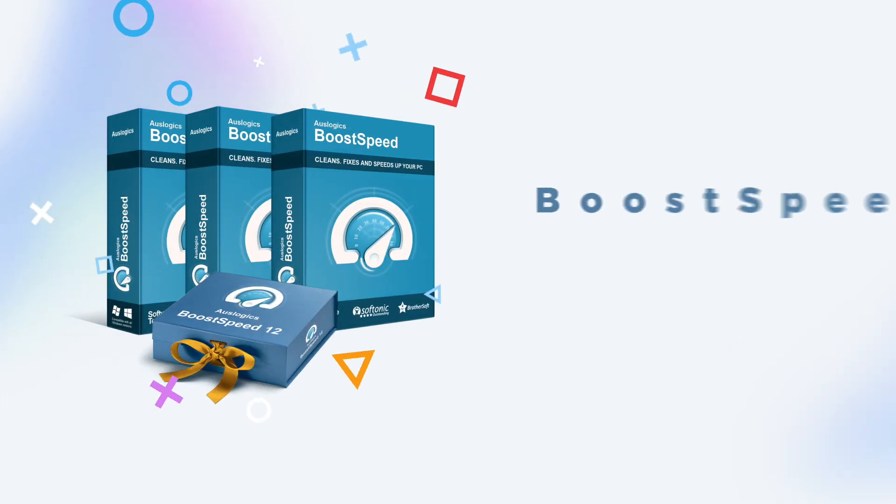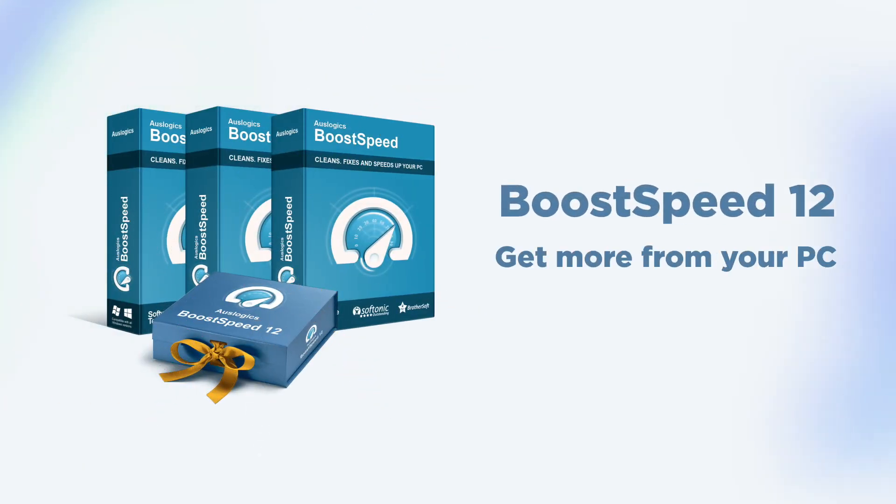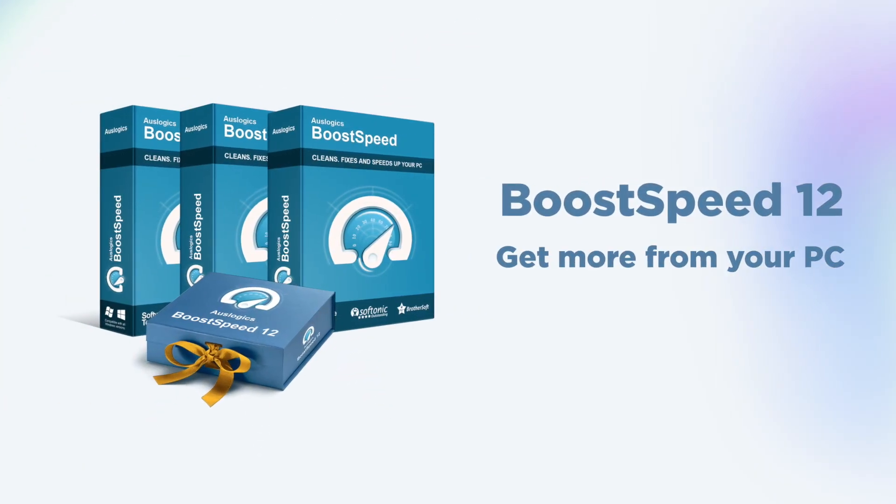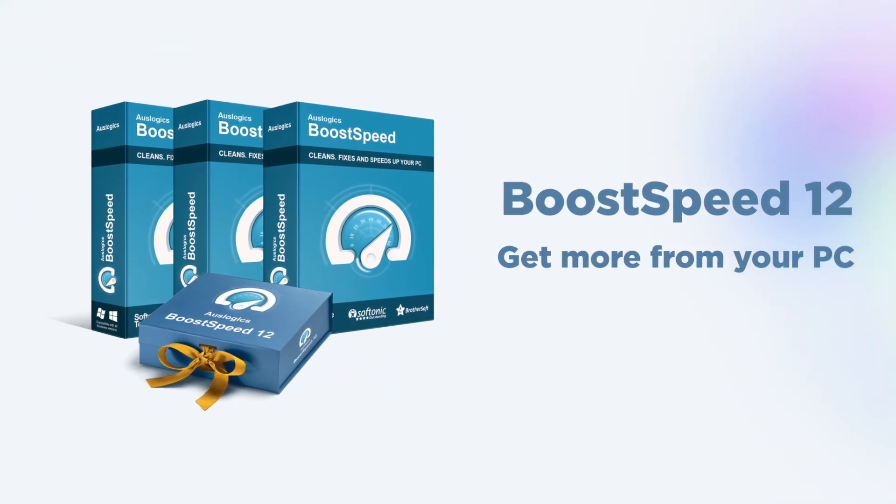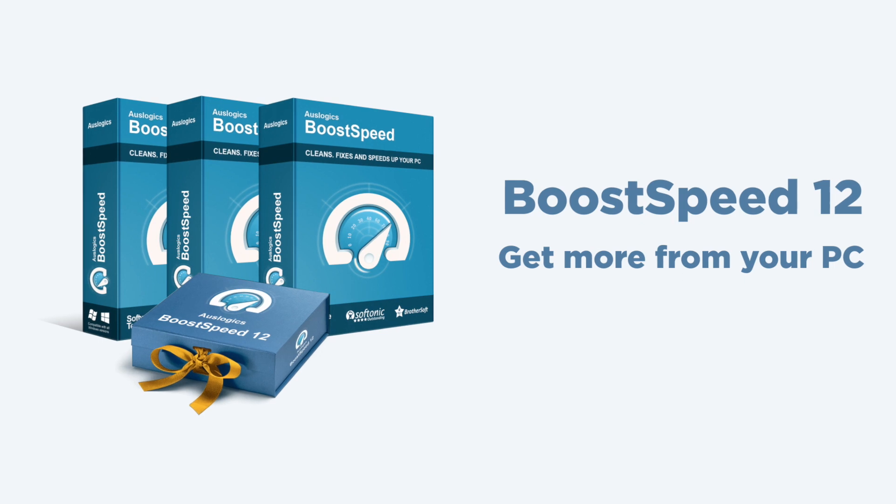Let BoostSpeed 12 show you the outstanding performance your PC was made to deliver.